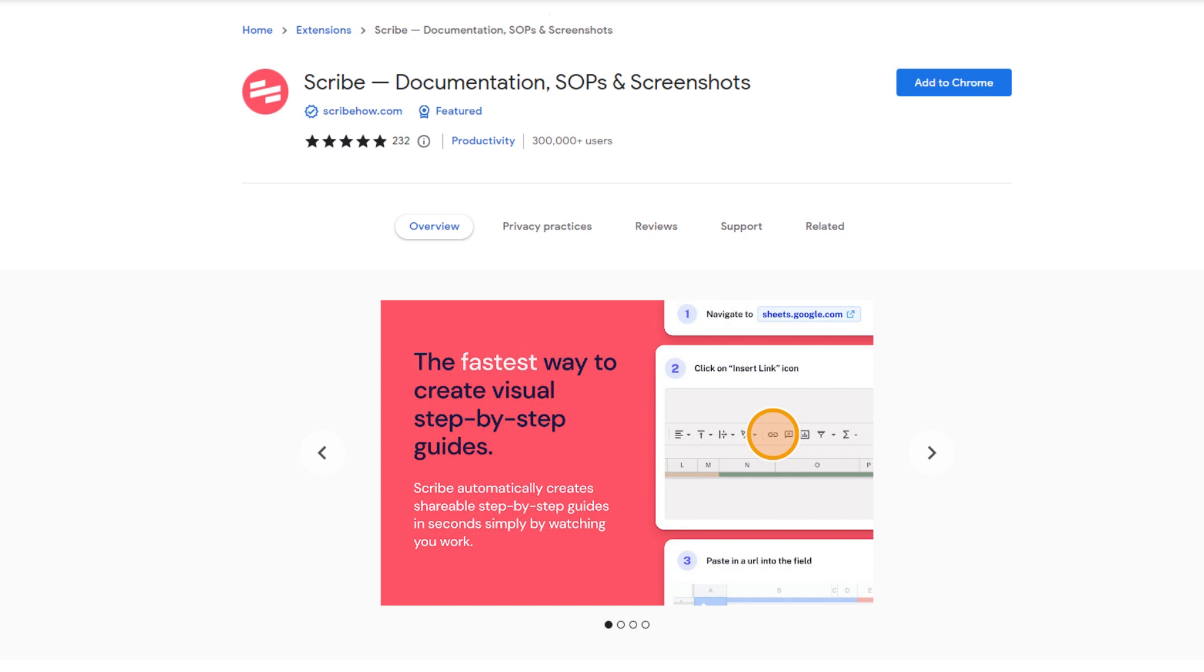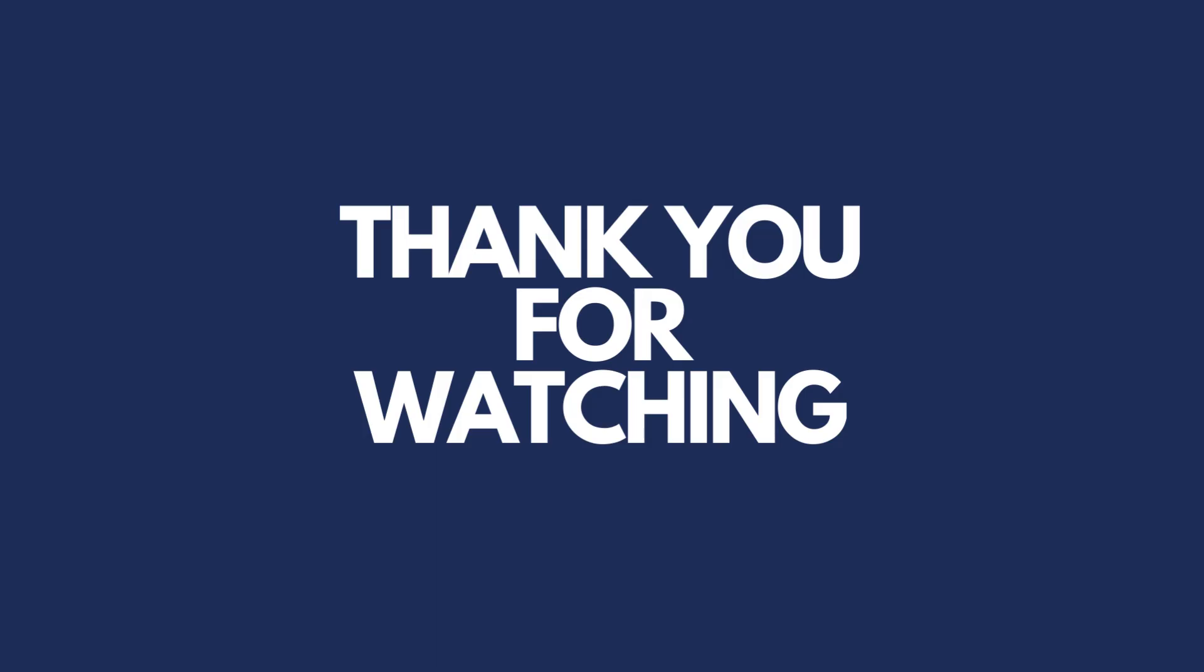So guys, these were the eight best time-saving extensions for 2023. This video was this much only. I will meet you guys in the next video. Till then, take care, bye bye.